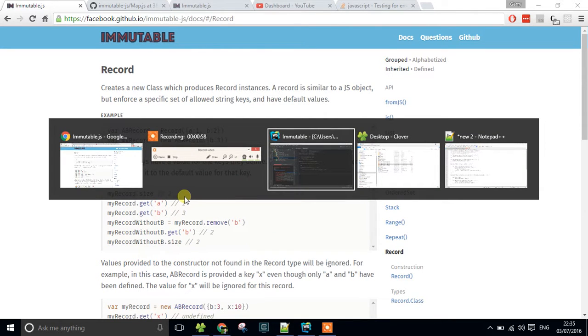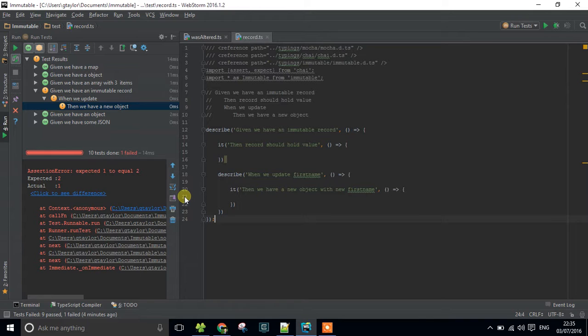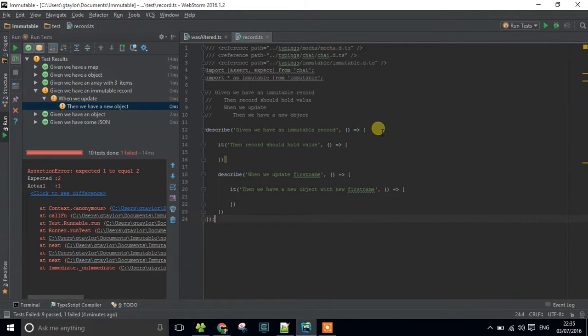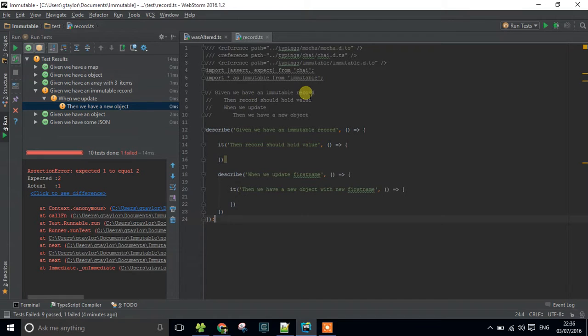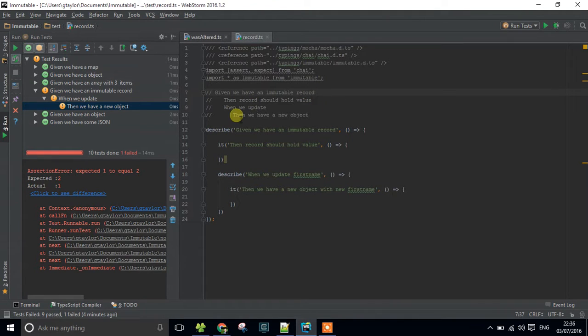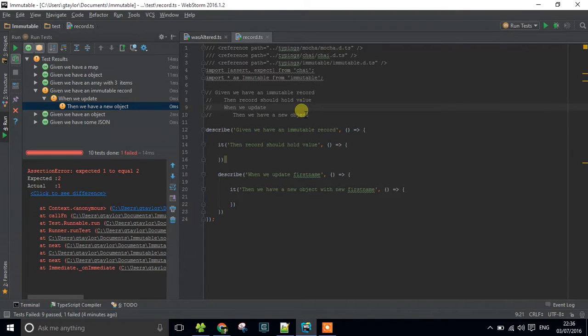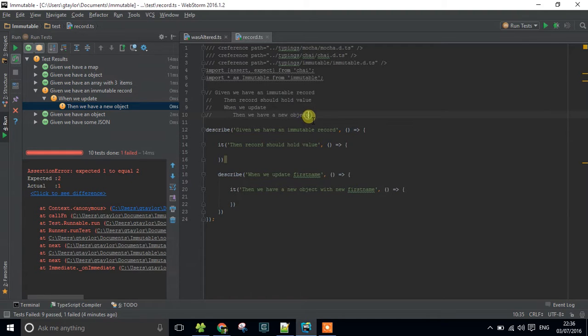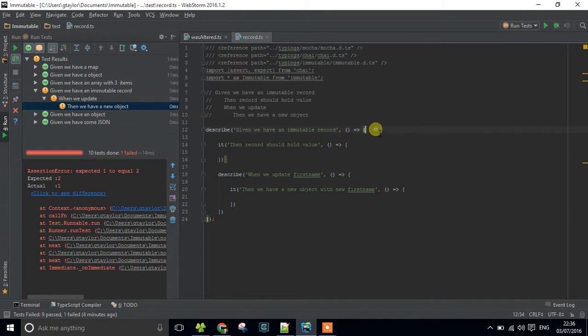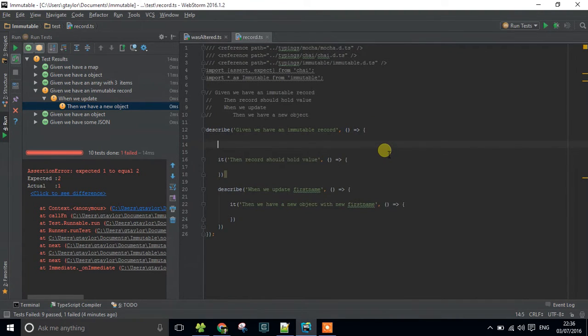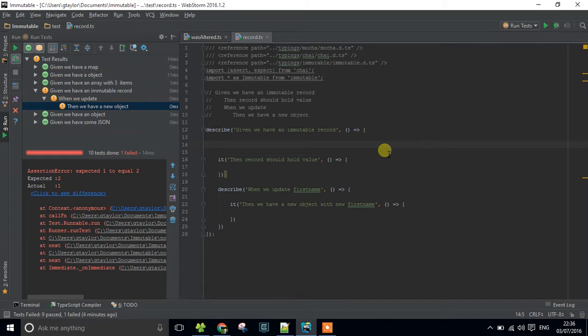So I'm going to head over to a test I've got set up in one of my IDEs. And what I want to do is that, given we have an immutable record, then the record should hold a particular value. And when we update that value, then we should have a new object with that value. So what I want to do first off is create my new immutable record.